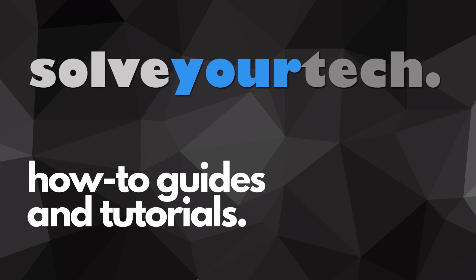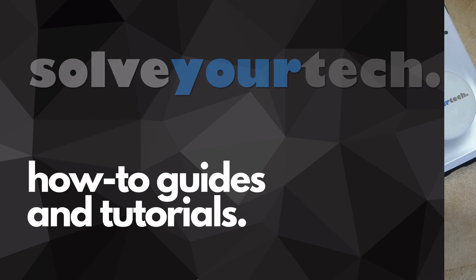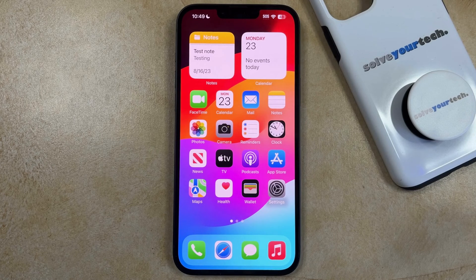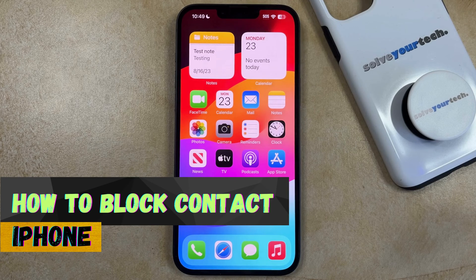SolveYourTech.com, your source for how-to guides and tutorials. Welcome to our video about how to block a contact on an iPhone in iOS 17.